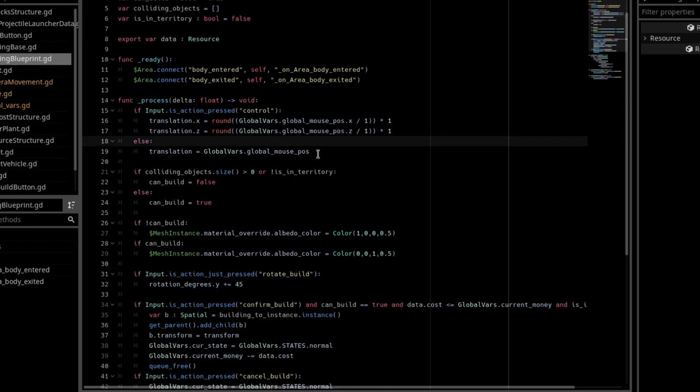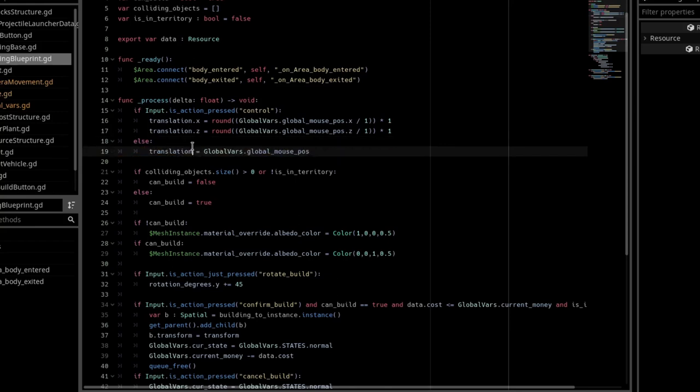If we are not holding control, then I set the translation to global vars.global mouse position.